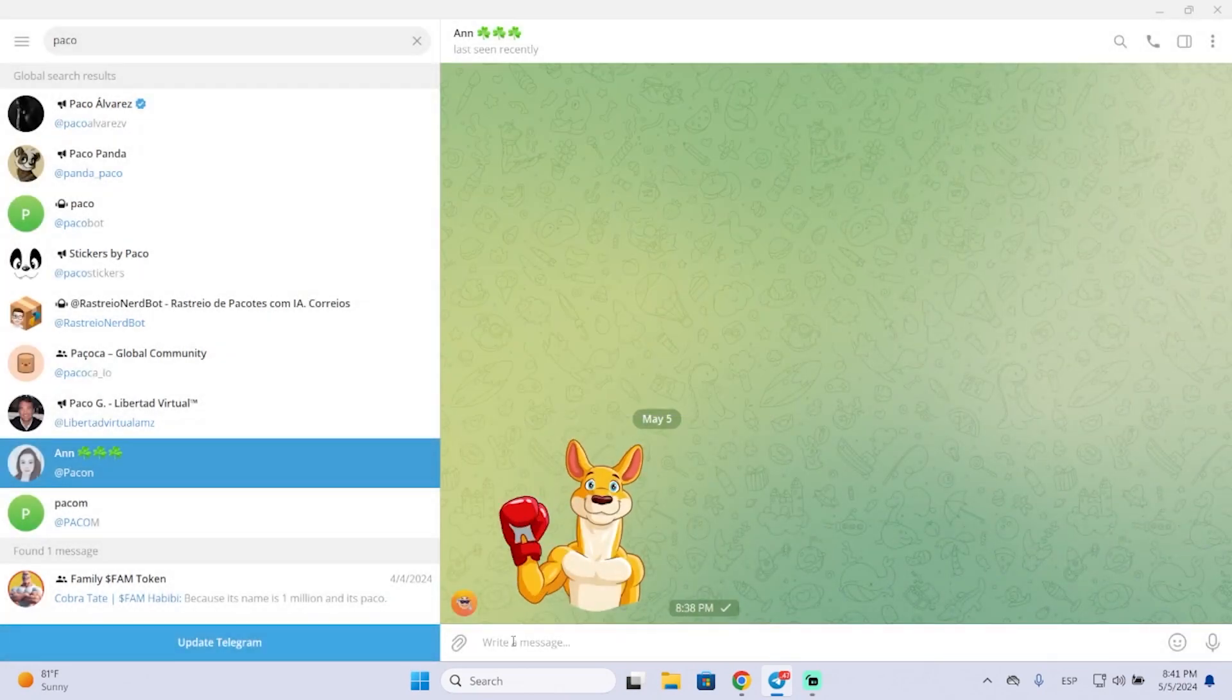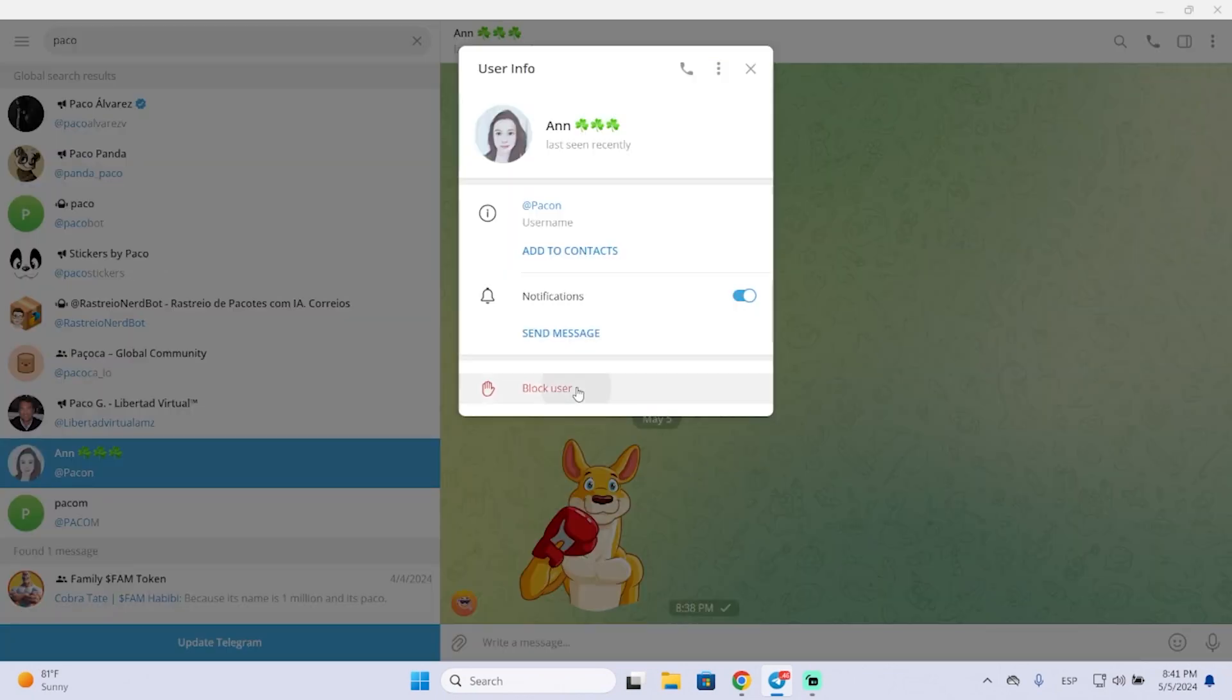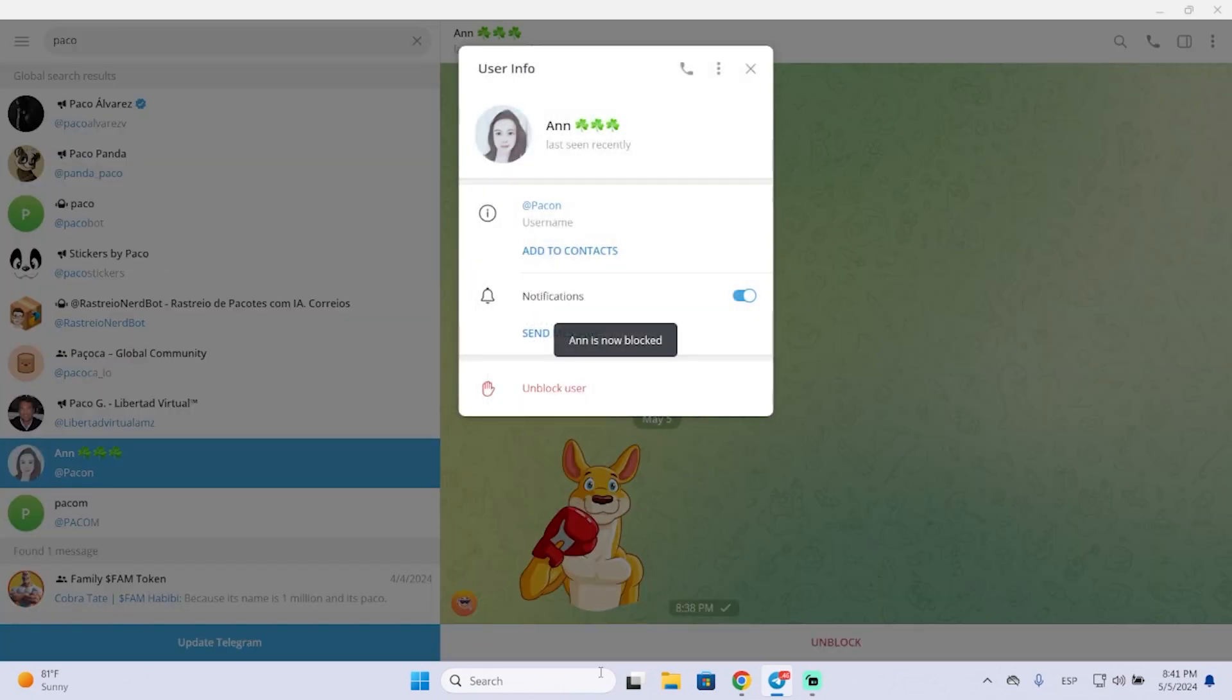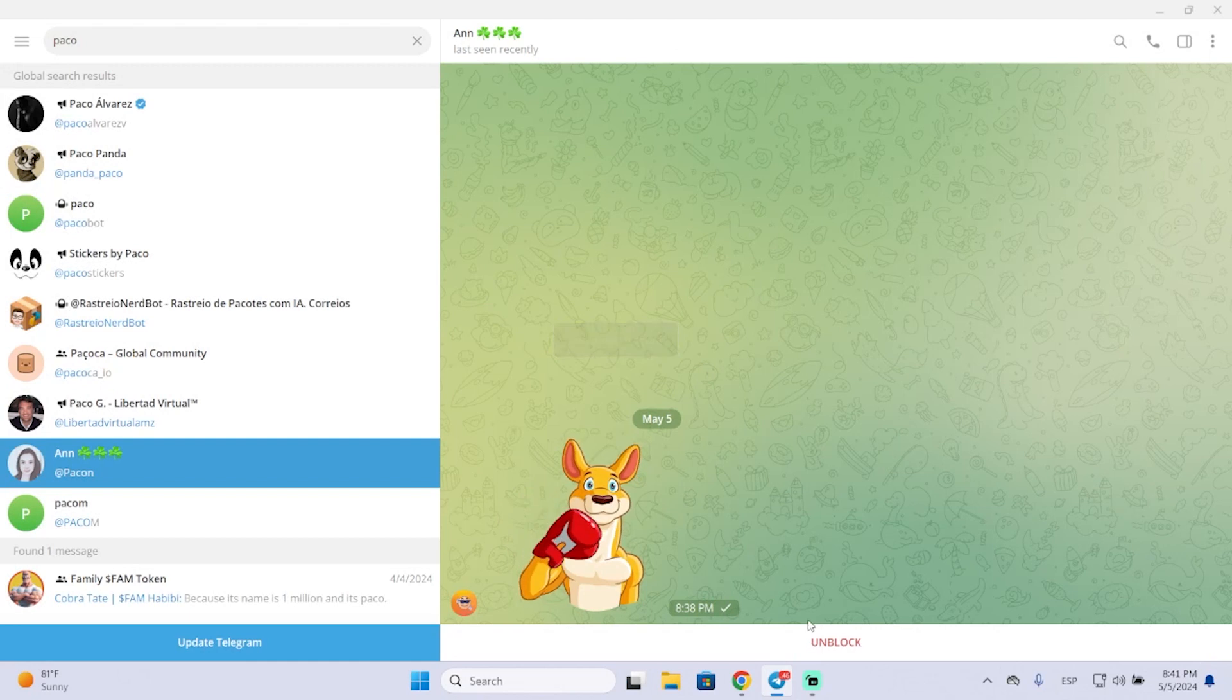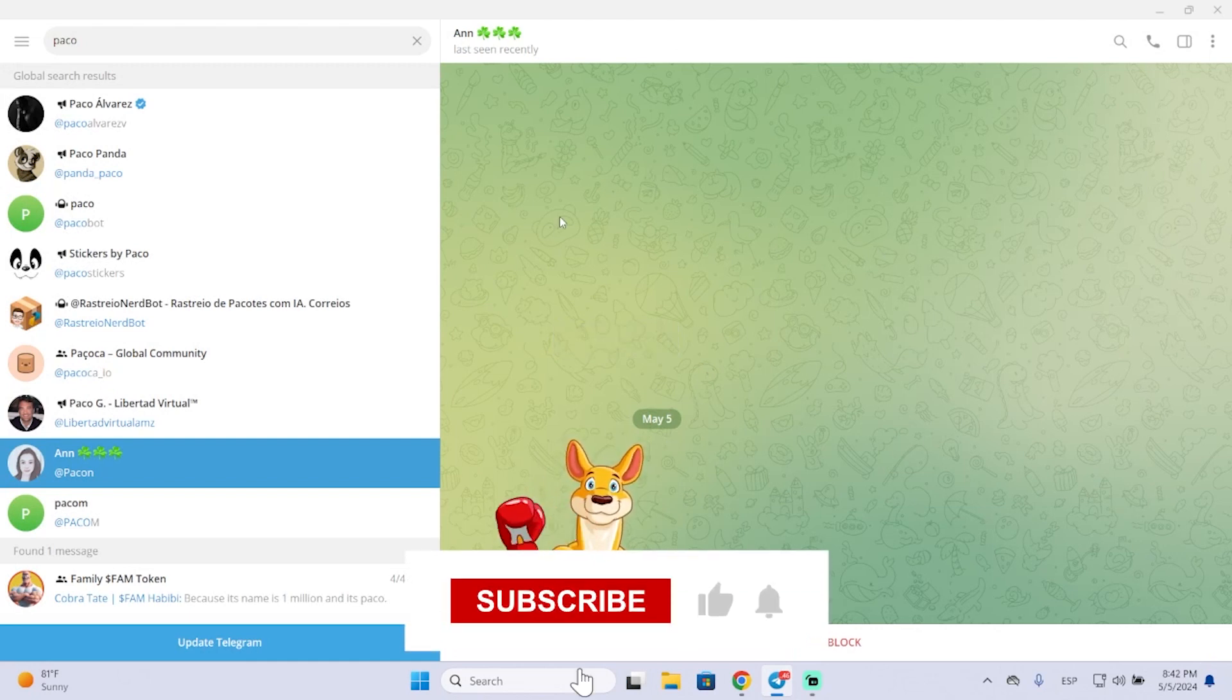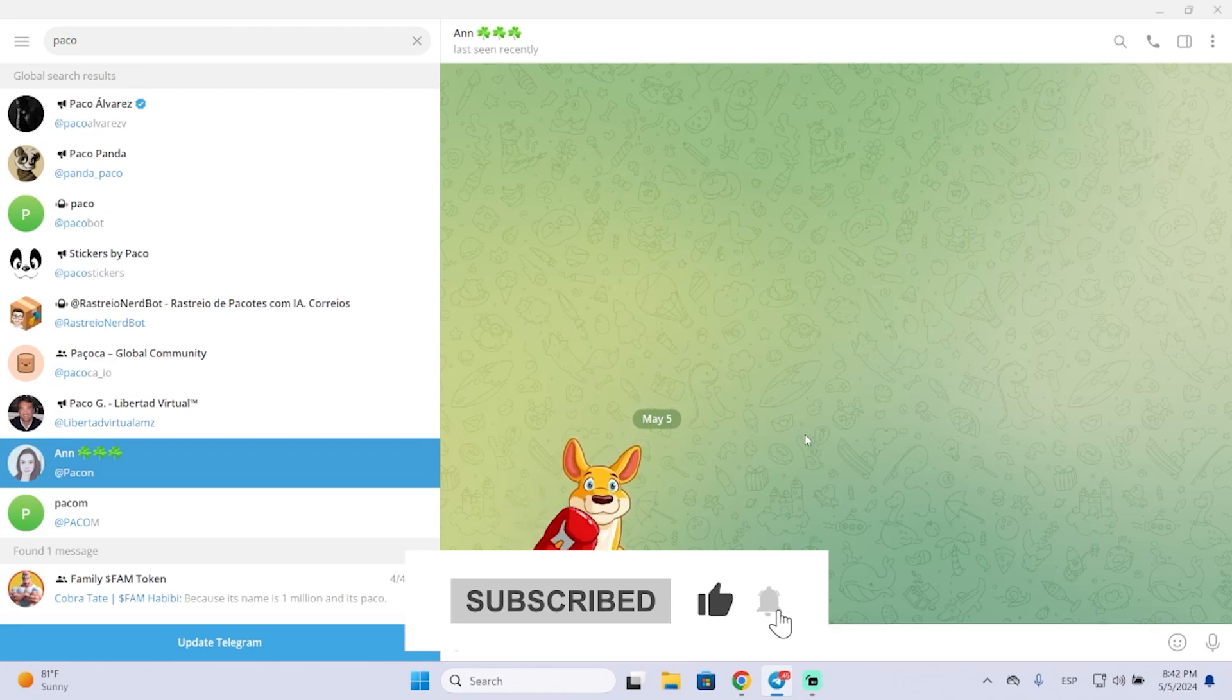Now we can see we can write a message again. And also if you have this contact blocked, they won't be able to contact you in any way. So that's it basically. I hope it was helpful and thanks for watching.